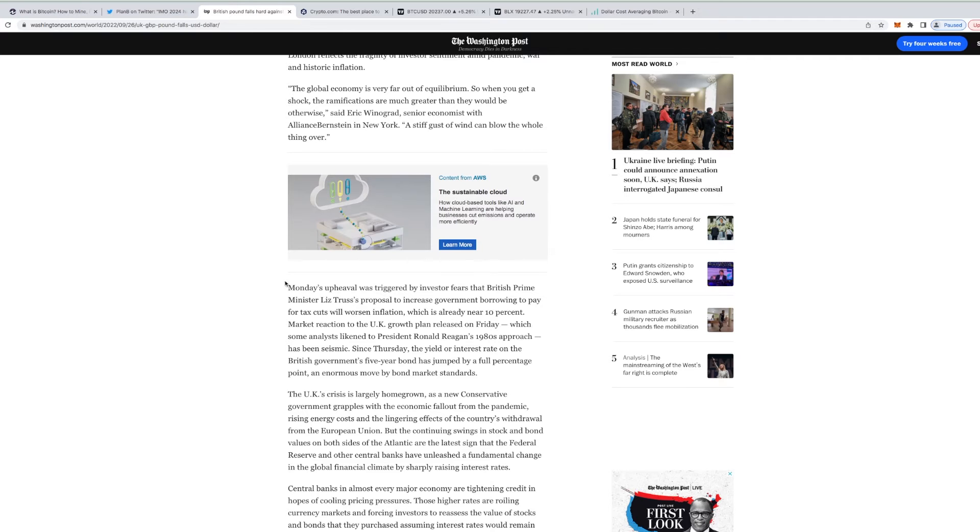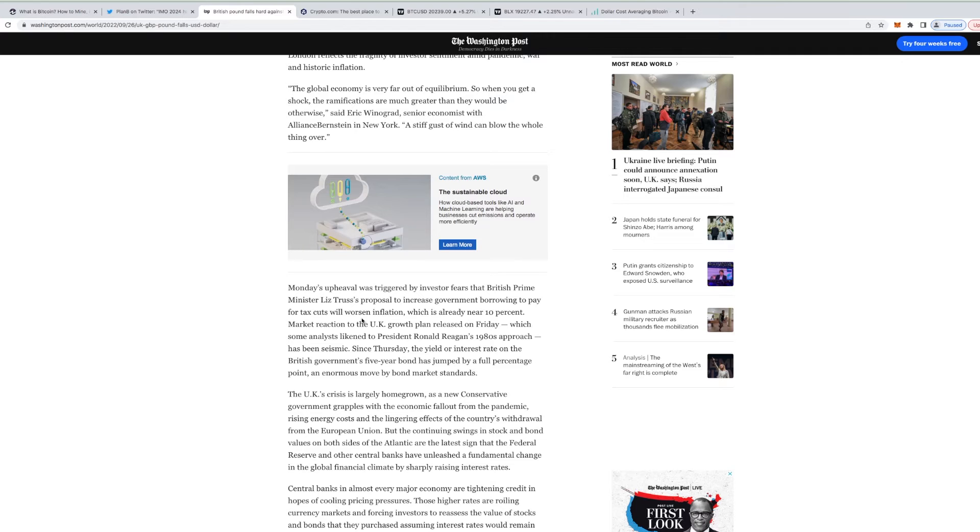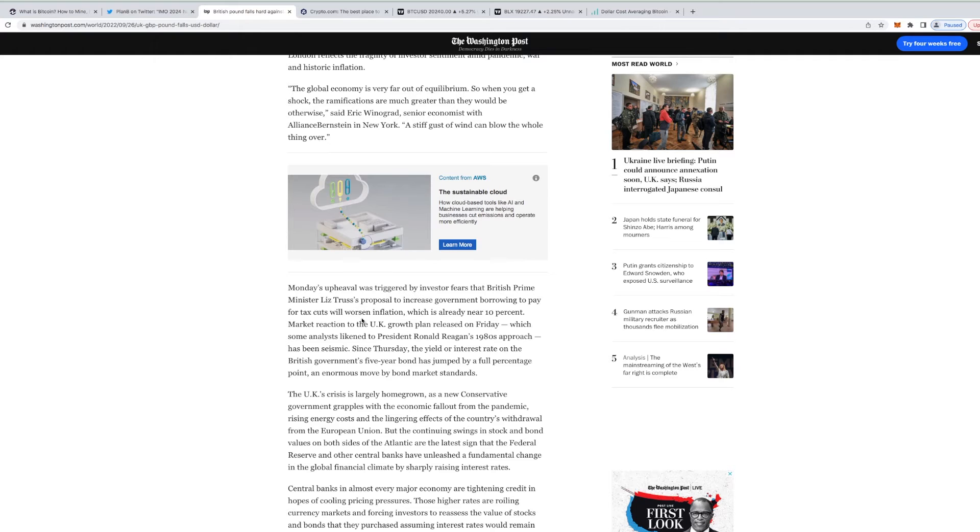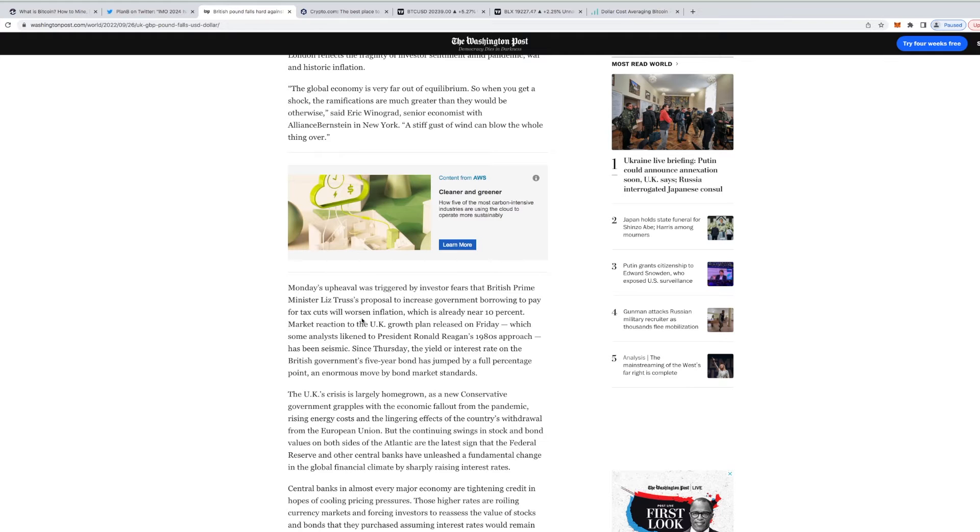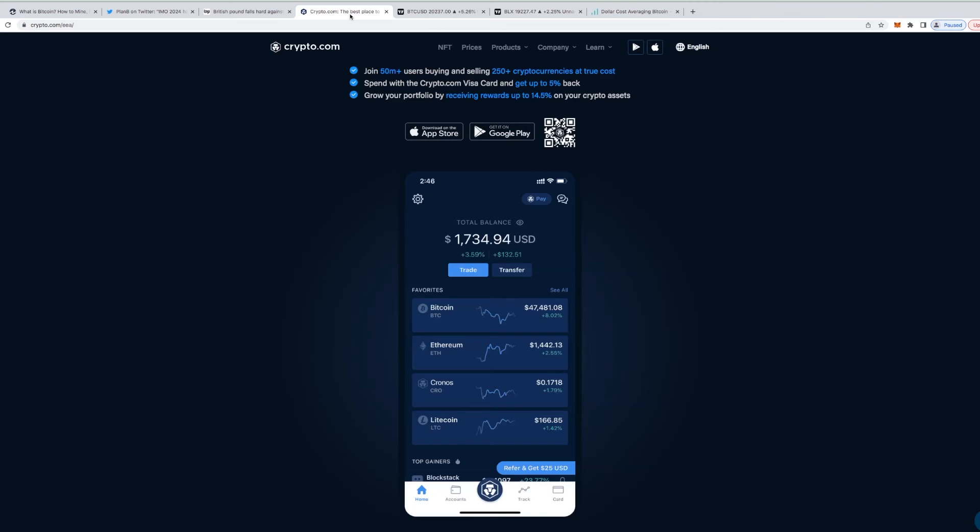If you look at this story by the Washington Post, Monday's upheaval was triggered by investor fears that British Prime Minister Liz Truss's proposal to increase government borrowing to pay for tax cuts were worse than inflation which is already near ten percent. If you look at it, since the government announced that they're borrowing money and the mini budget, creating tax cuts, that's the reason for the Great British Pound crashing against the US dollar. It's uncertain times, but if ever there was a time to get into Bitcoin and crypto I would say this is it.